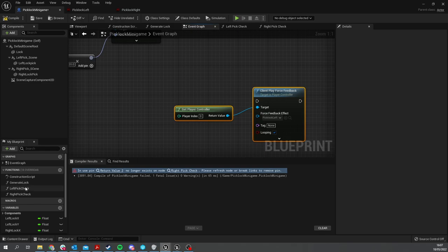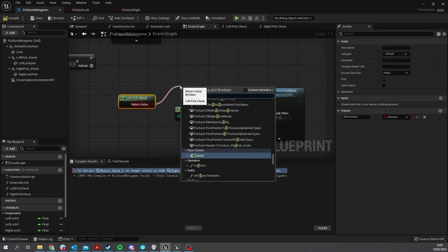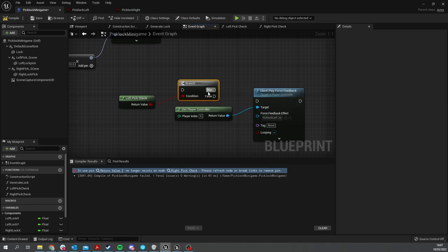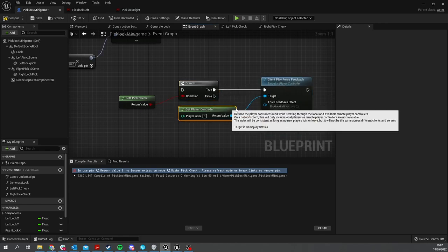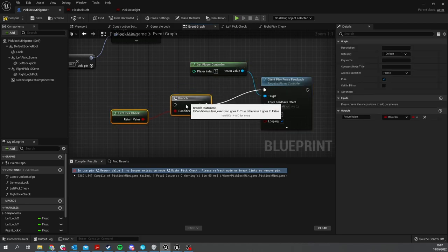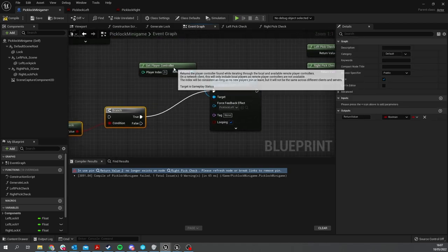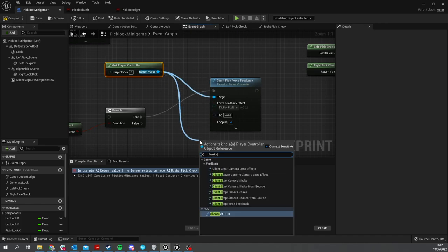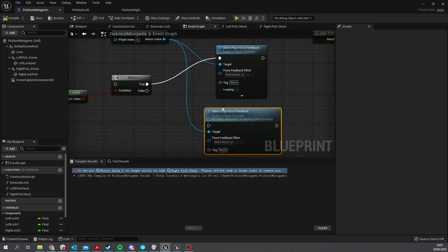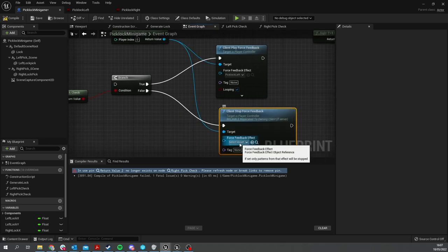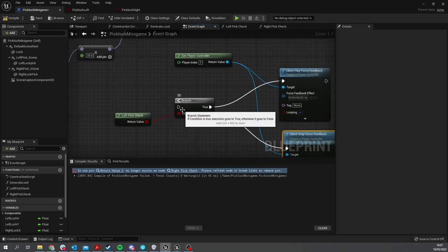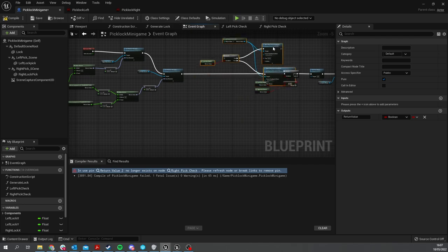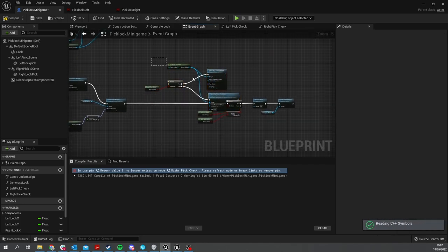So drag that out and put that into a Branch. If that's true, it'll go into Play Force Feedback. If it is false, we need to tell it to stop the force feedback. So from Player Controller here, we'll do Client Stop Force Feedback, plug that into the false, and choose the force feedback effect for Left.